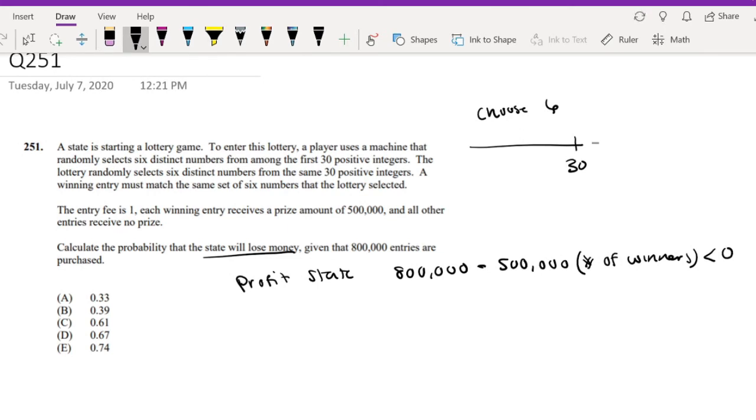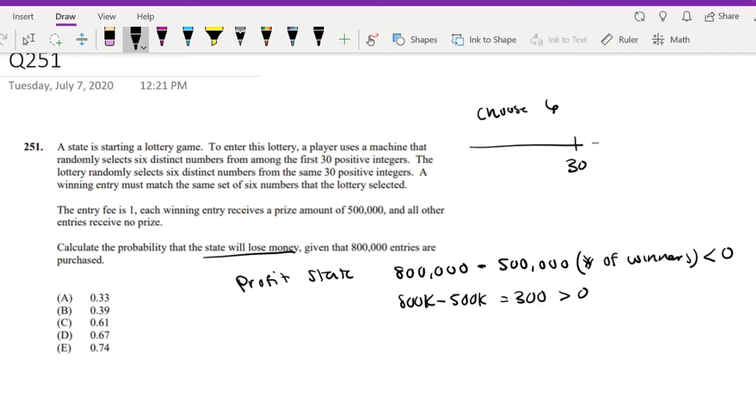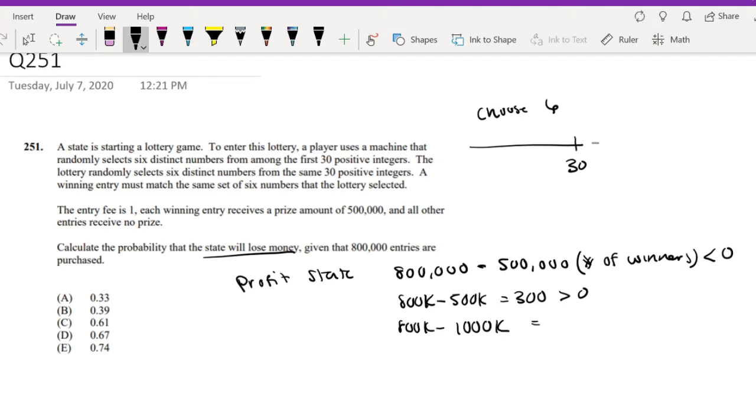And we're trying to look for the probability where this is less than 0. So for example, if there's only one person that wins, that's $800,000 minus $500,000, which equals $300,000, which is definitely greater than zero. So we're not looking for when one person wins. But when two people win, the state actually loses $200,000, which is definitely a negative number.